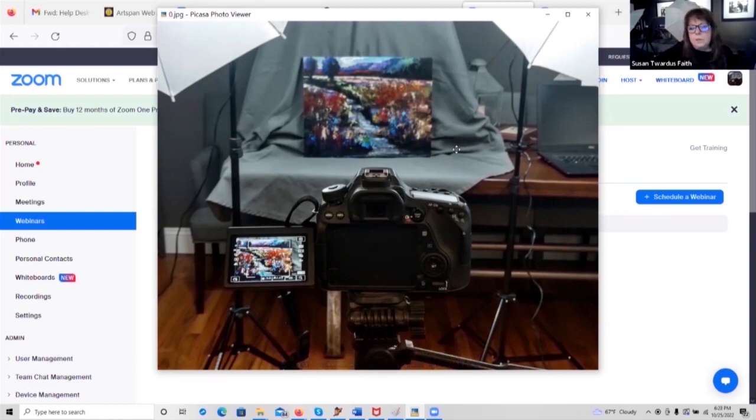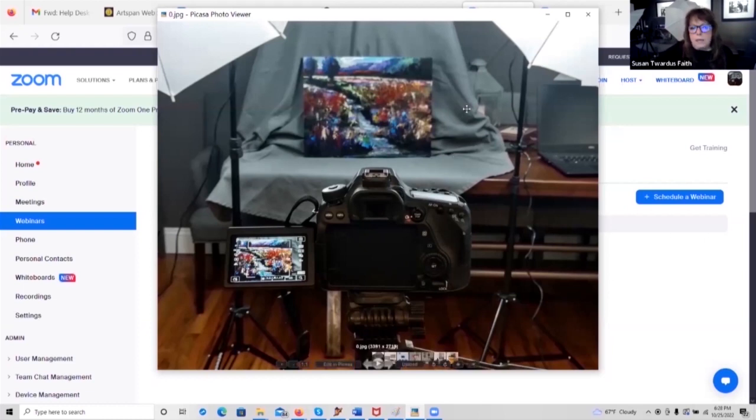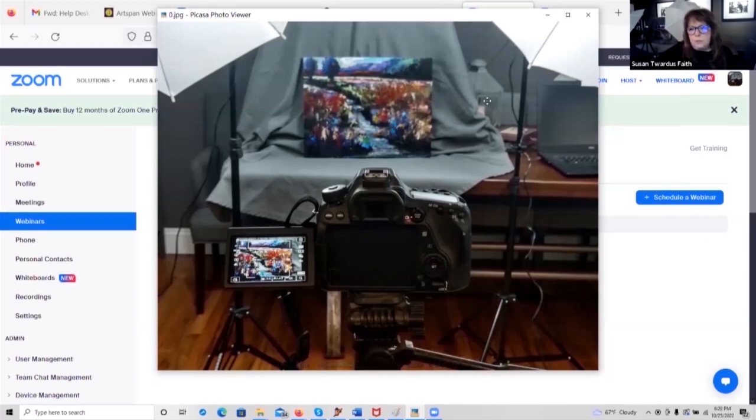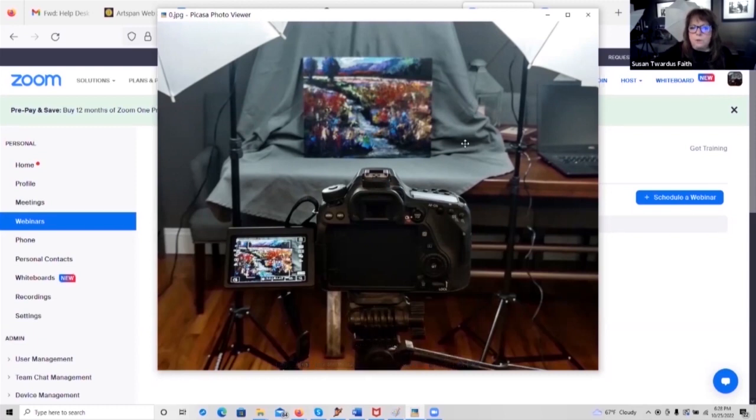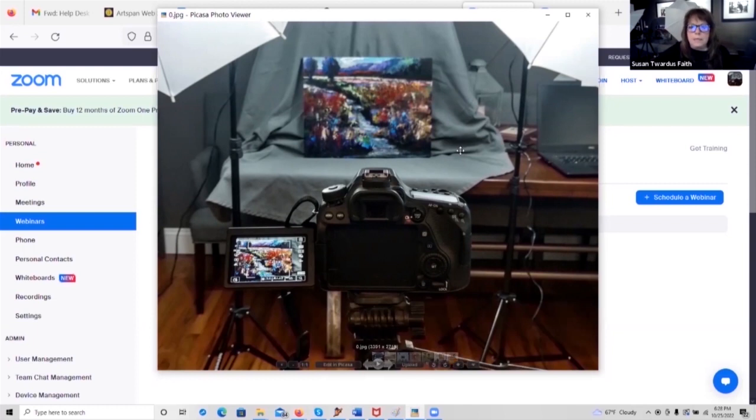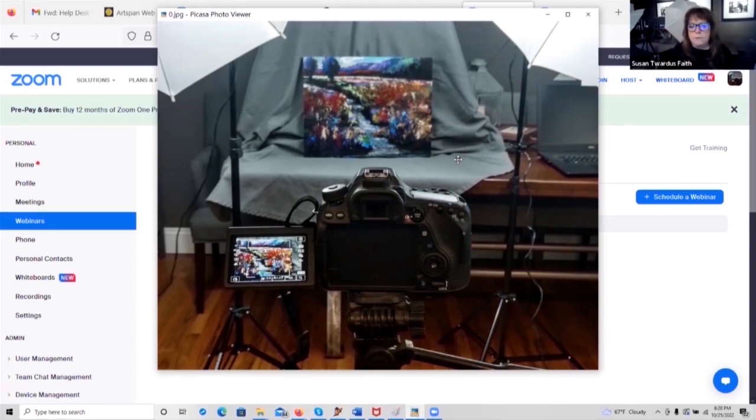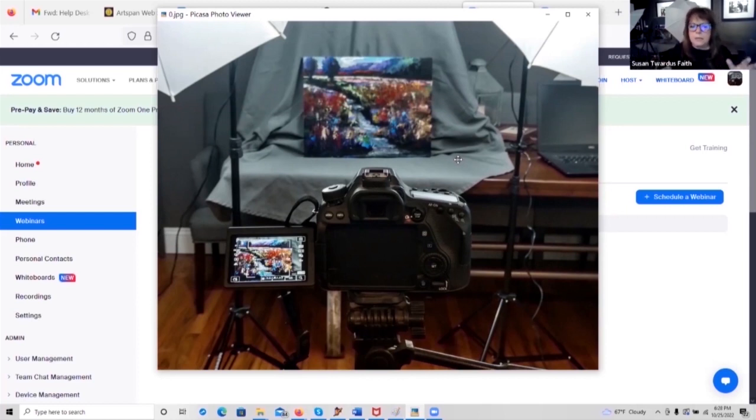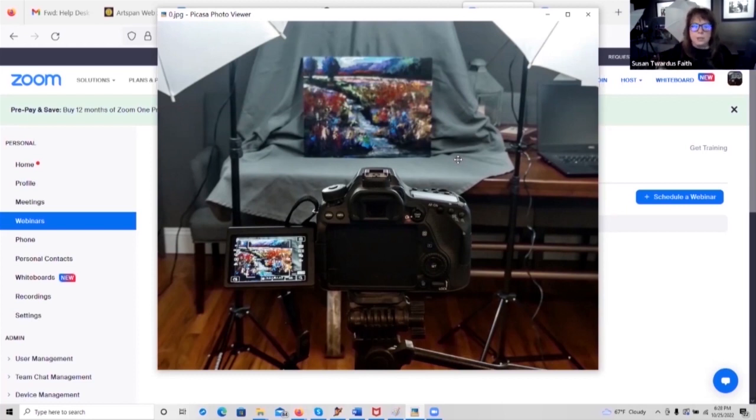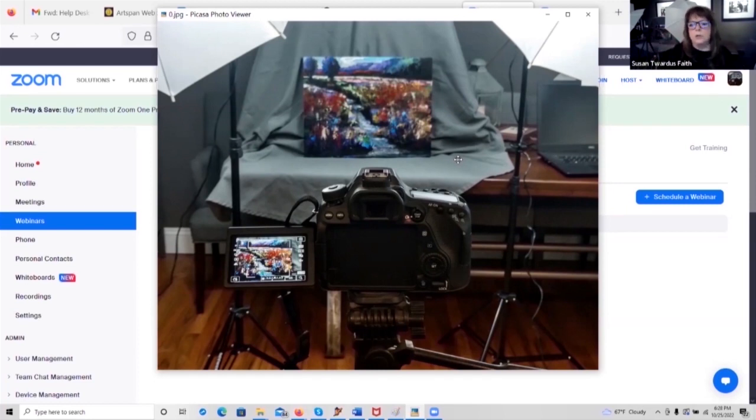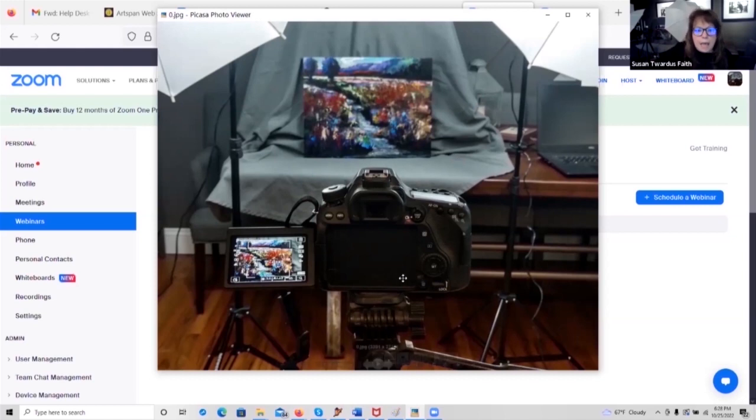The next thing you need is lighting. And I would absolutely urge everyone, if you're going to be photographing your own artwork, to invest in umbrella lights. And the reason being is because these are going to reflect soft light that covers the entire canvas. You're not going to have one side that's brighter than the other. You're not going to have spots.